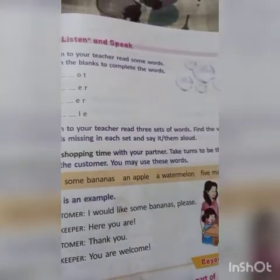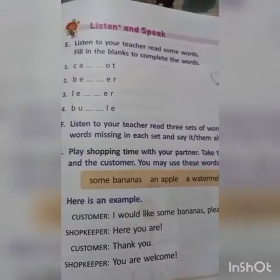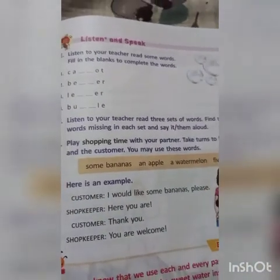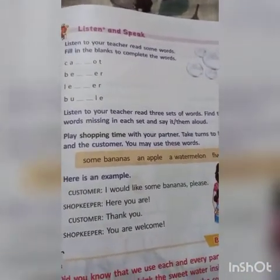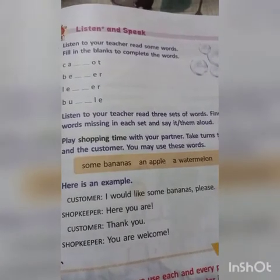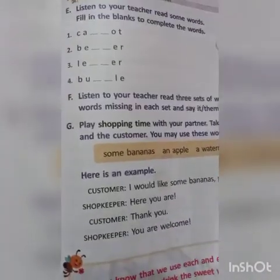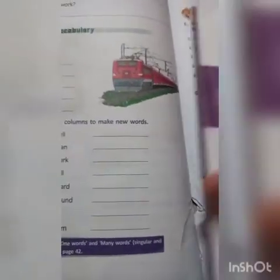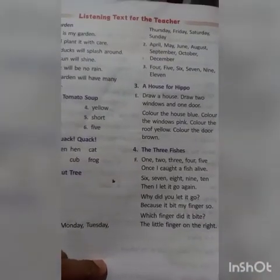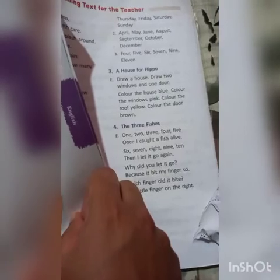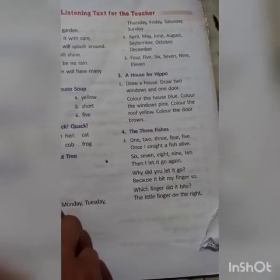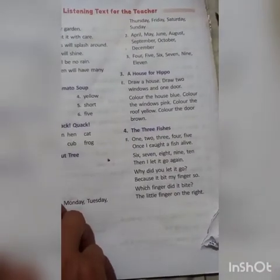Next: listen to your teacher read three sets of words. Find the word or words missing in each set and say them aloud. First set — days of the week: Sunday, Monday, Tuesday, Thursday, Friday, Saturday. There is a word missing — can you find it?